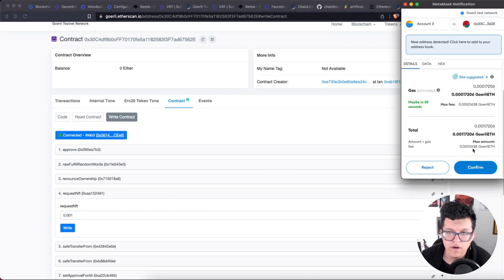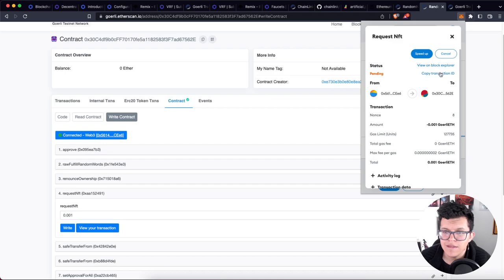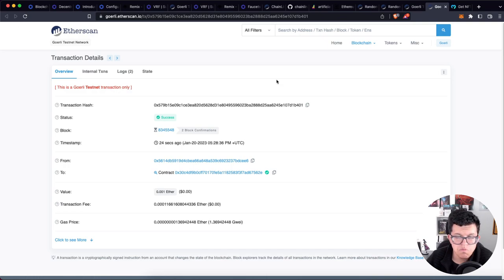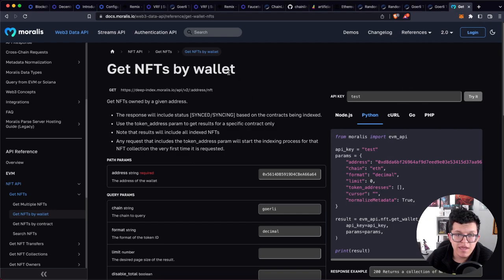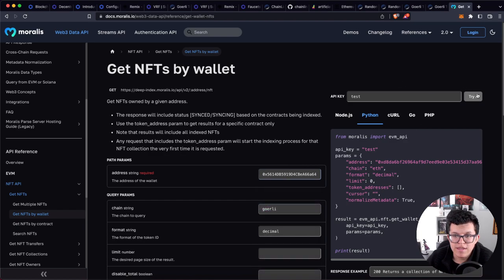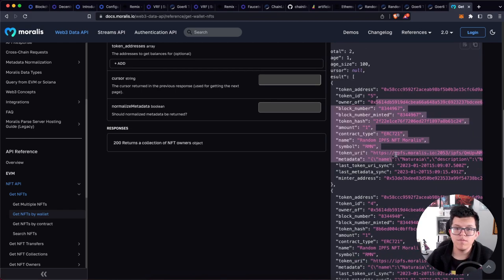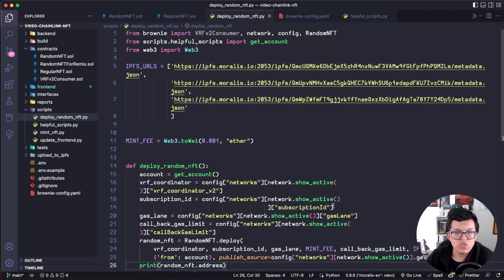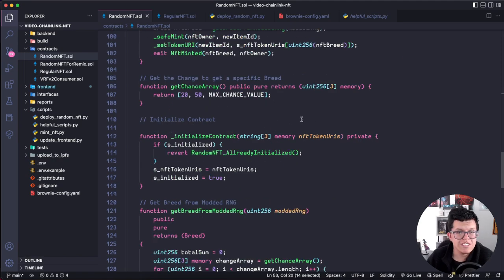Let's click write, enter some gas, confirm in Metamask, and open the transaction on the block explorer. Once the transaction finishes, we can check that we already have that NFT. We can use a Moralis endpoint — getNFTsByWallet — put in the wallet address on the Goerli testnet, click try it, and boom — we get the information of the NFTs we have. We just created a deploy script for this really advanced NFT contract which uses Chainlink VRF.